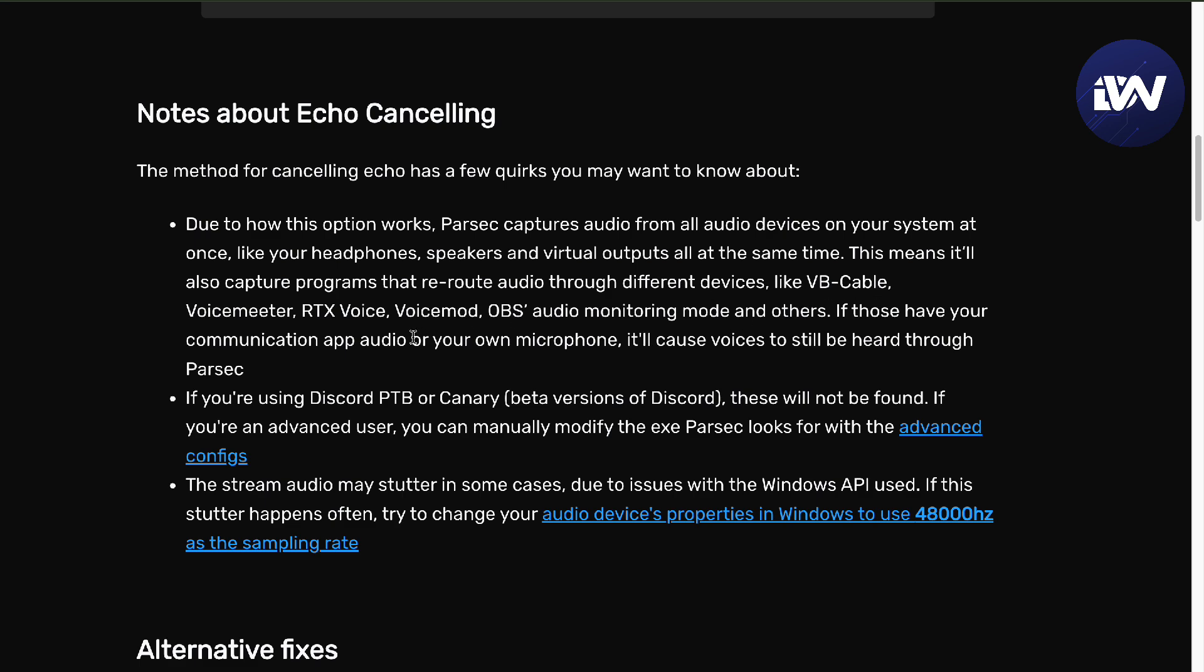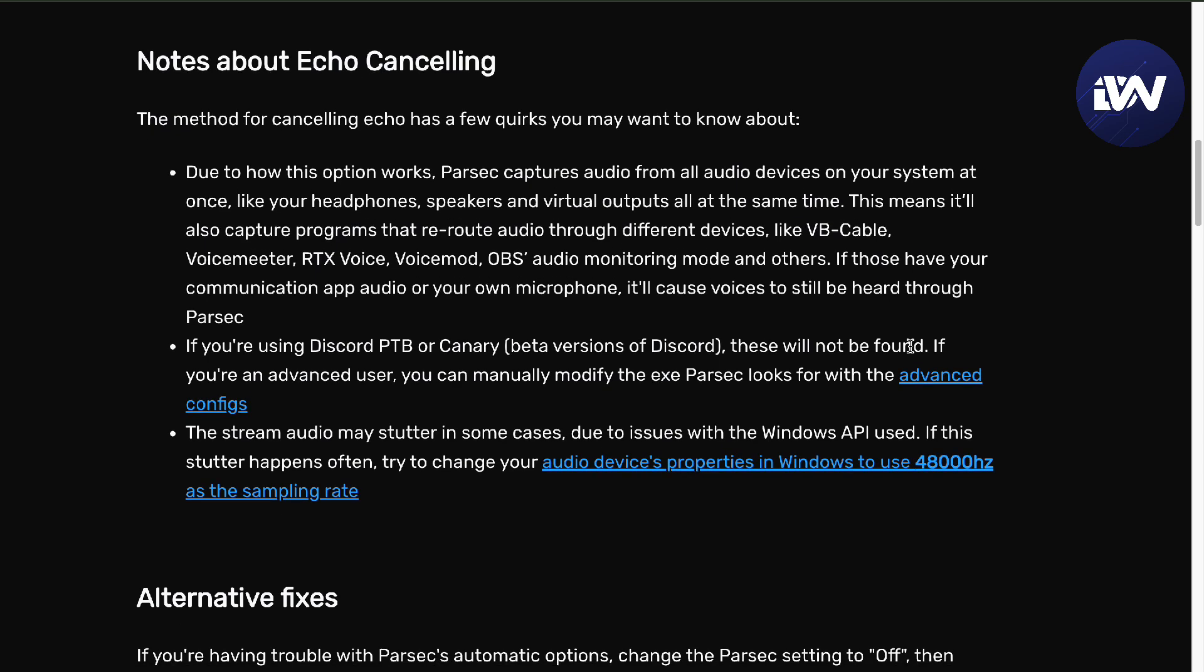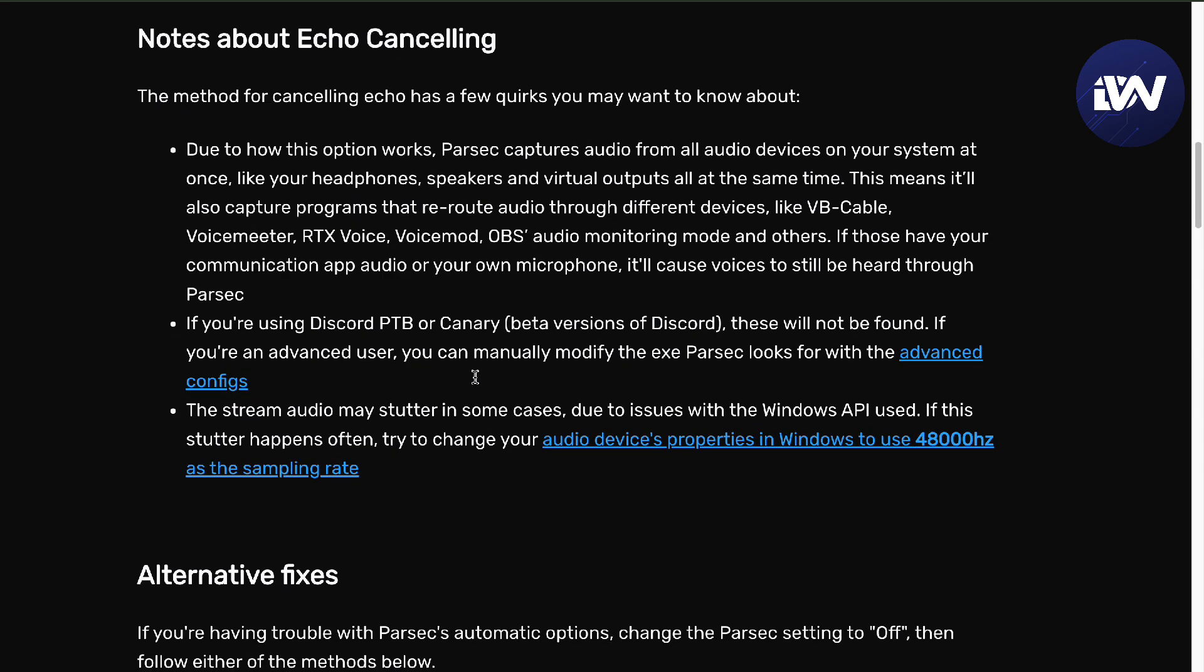This means this will reroute audio through different devices like VB cable, voice meter, RTX voice, voice mods, OBS audio, and everything else. If those have your communication app audio on your own microphone, it will cause voices to be still heard through the Parasek.